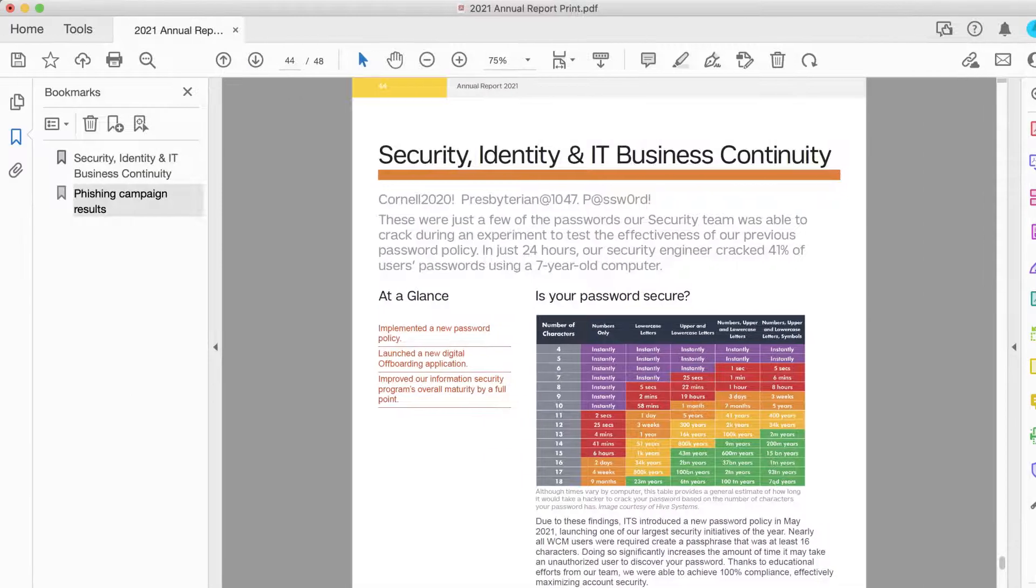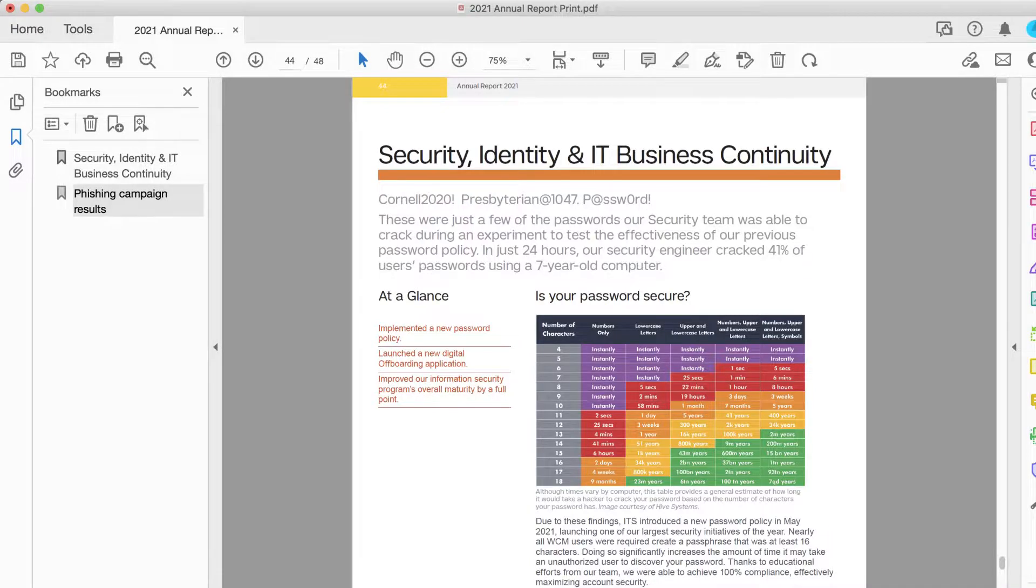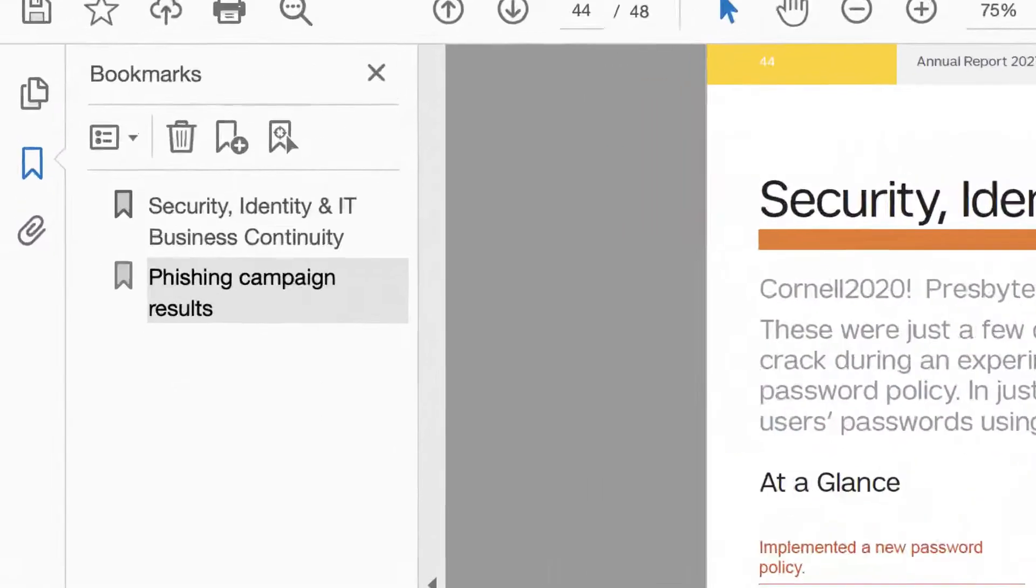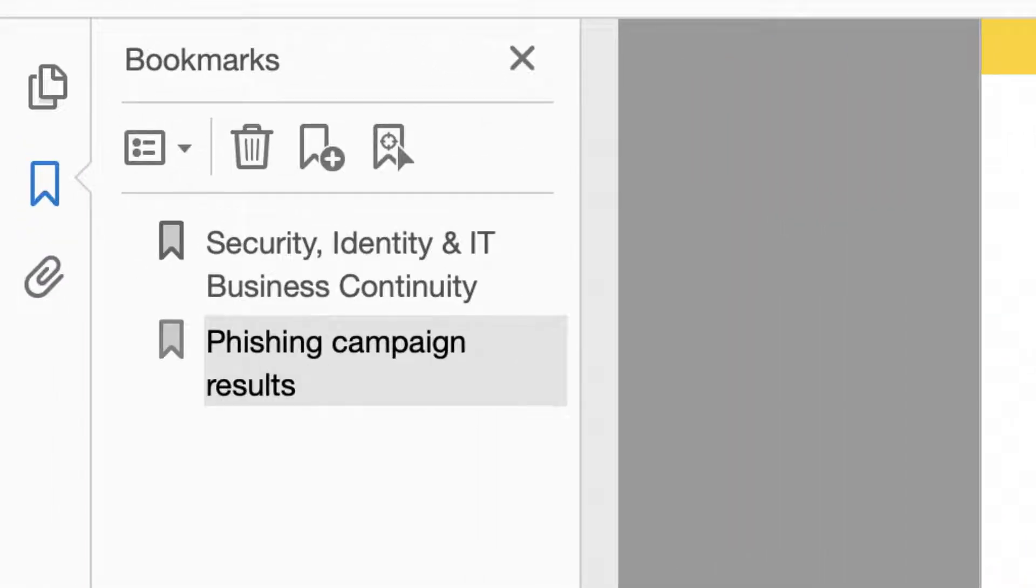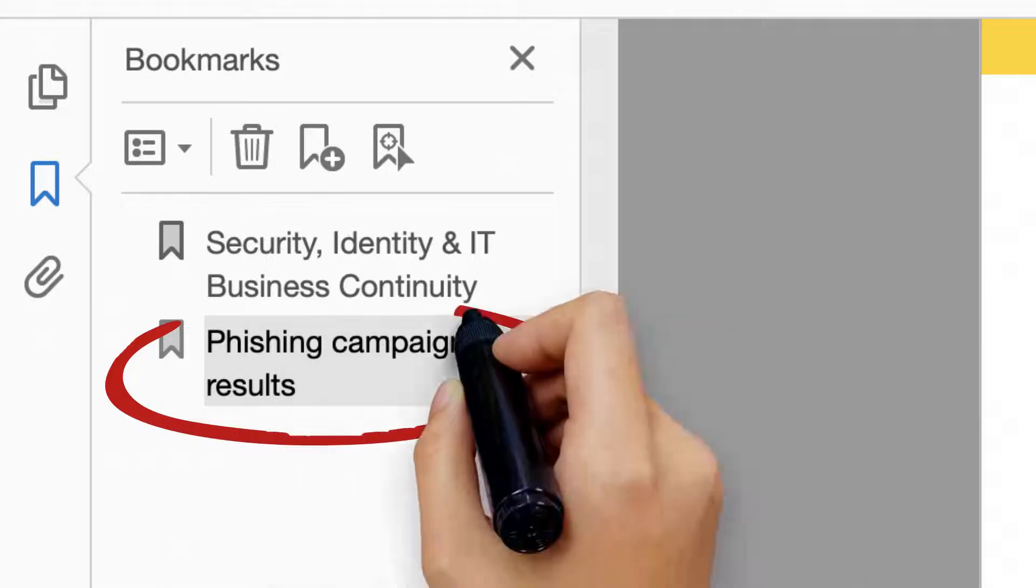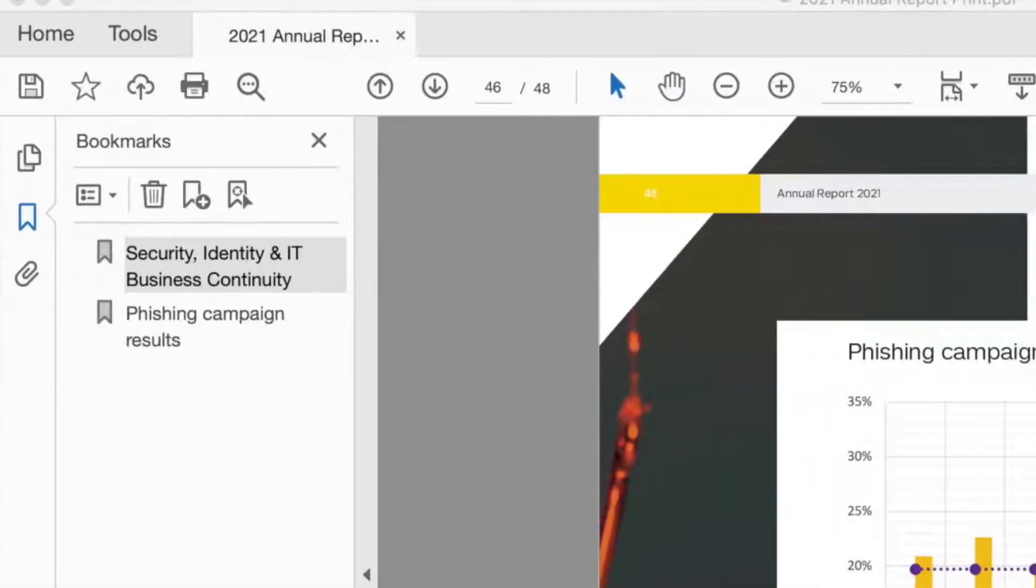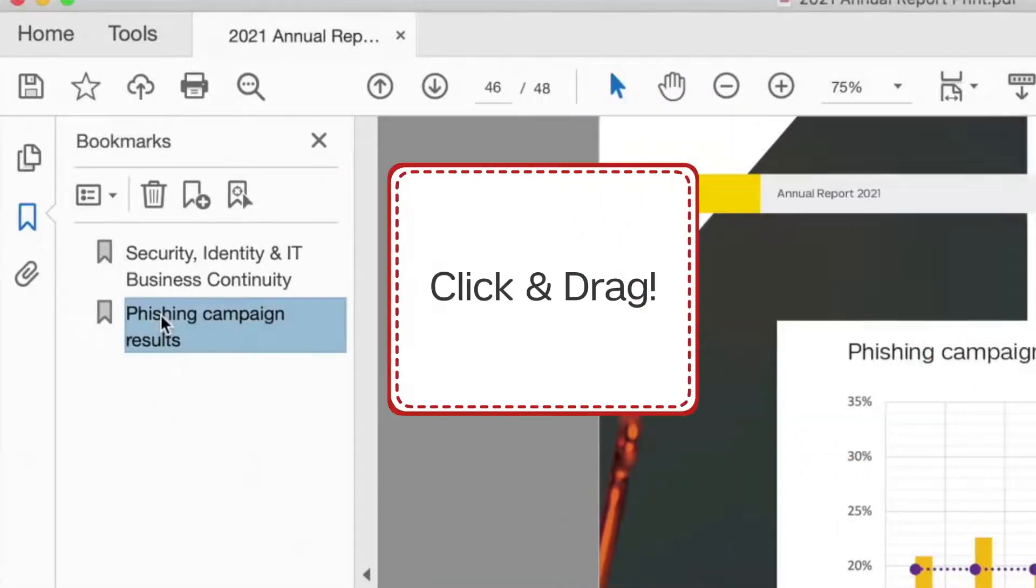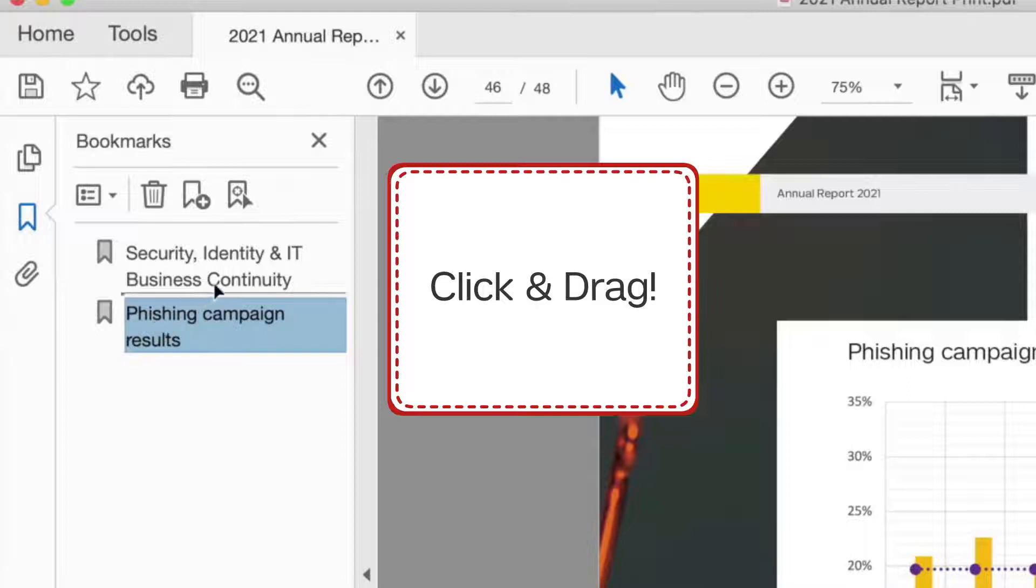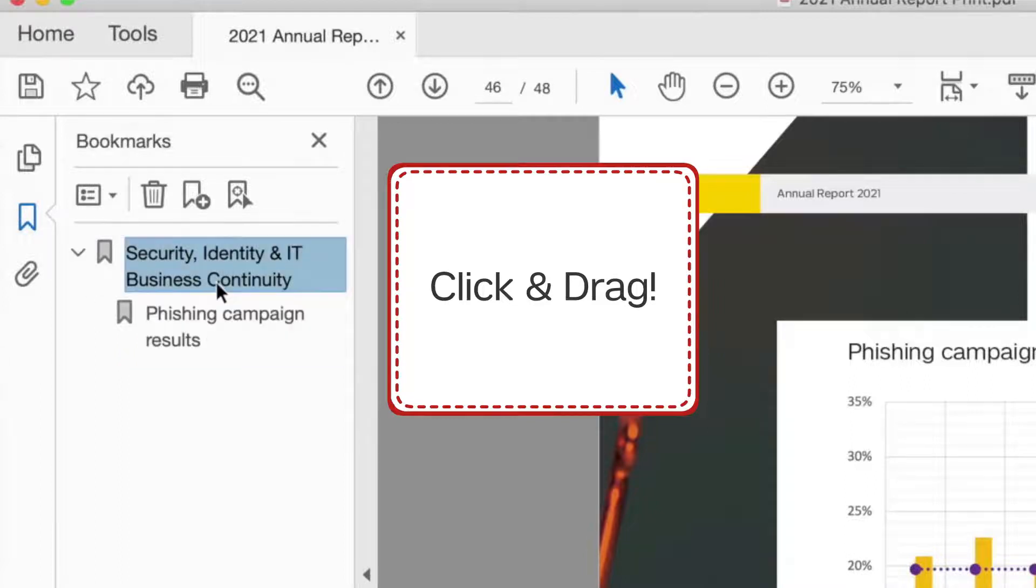You can also nest your bookmarks. Let's say you've bookmarked a section of your document that includes several subheadings. First, bookmark the subheadings. Then, move over to your Bookmarks menu and just click and drag the subheading underneath the main bookmark. You can also move it back if you need to.